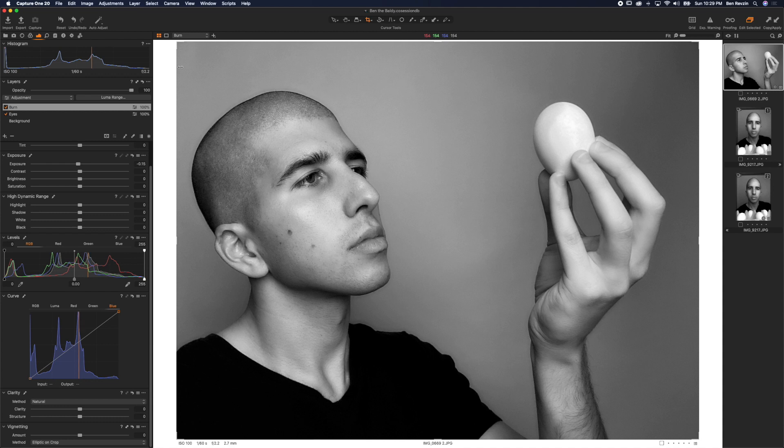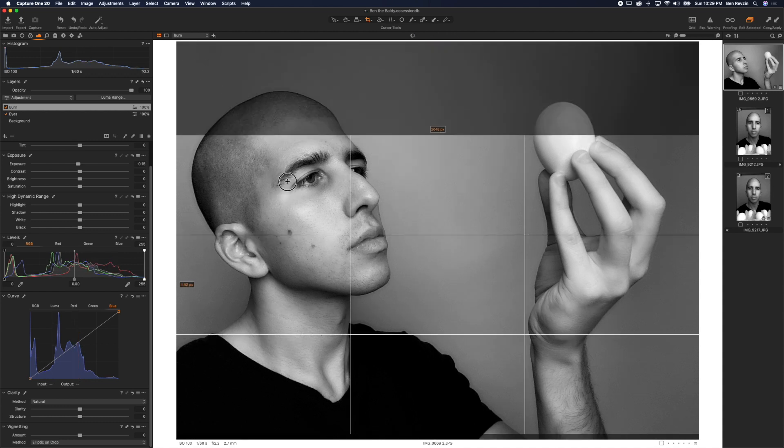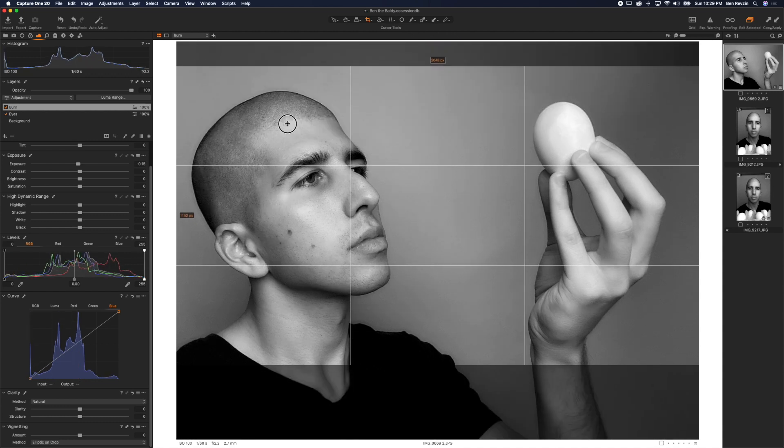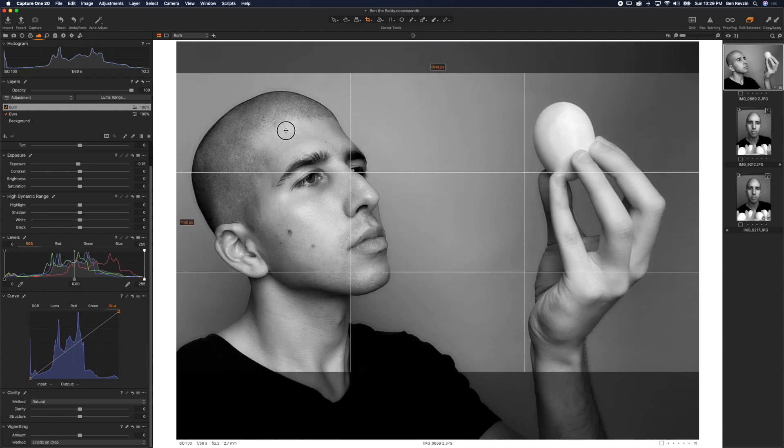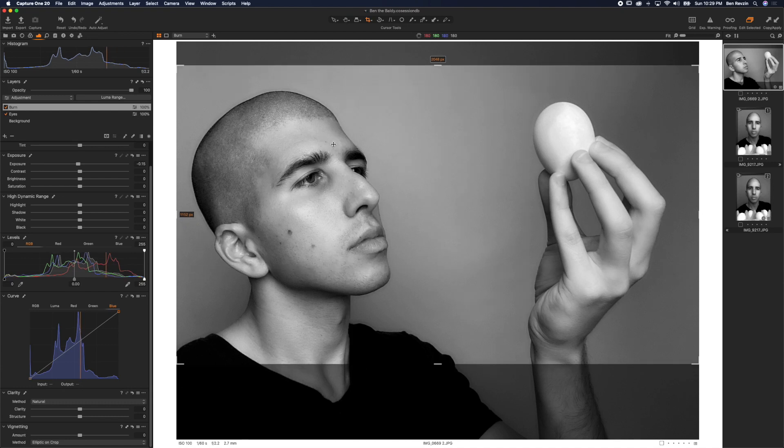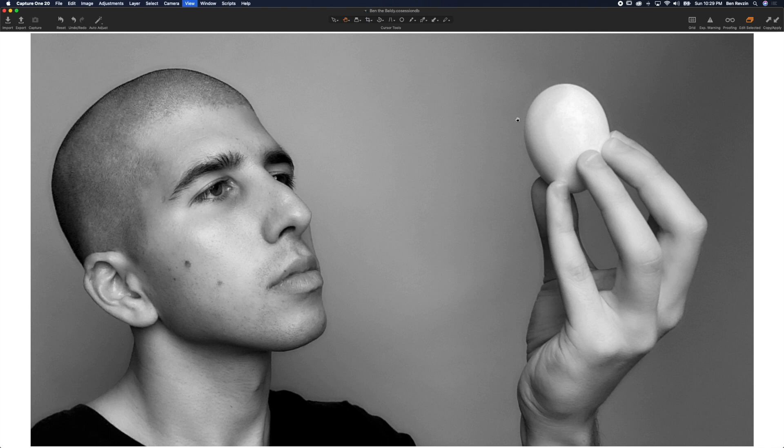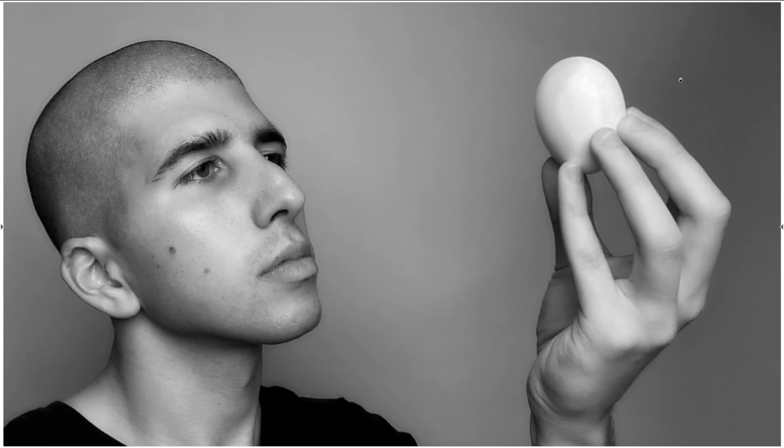16 by nine is widescreen. That is the aspect ratio of movies you see on TV and in theaters and YouTube videos, almost every film. I'm going to hit H, hit F for full screen. And there is our final image.